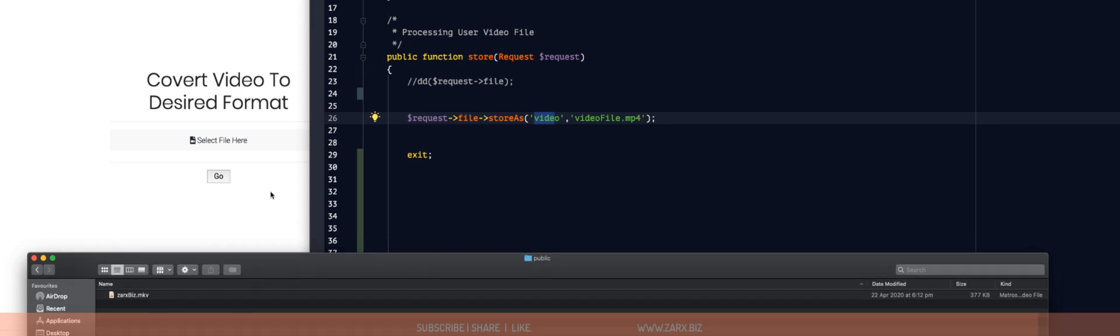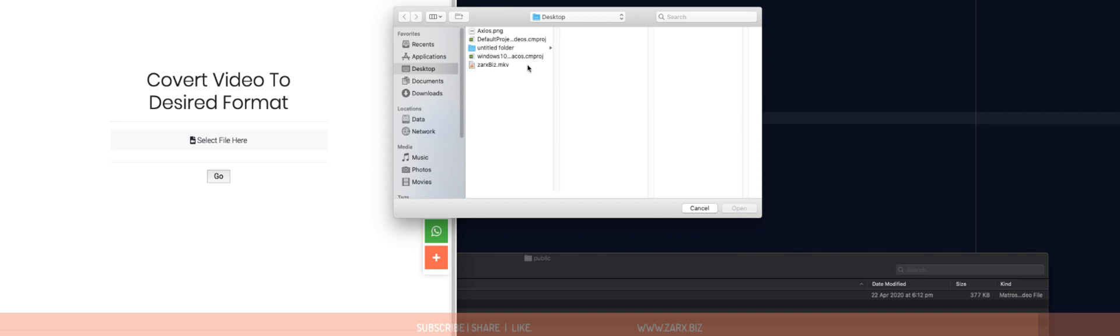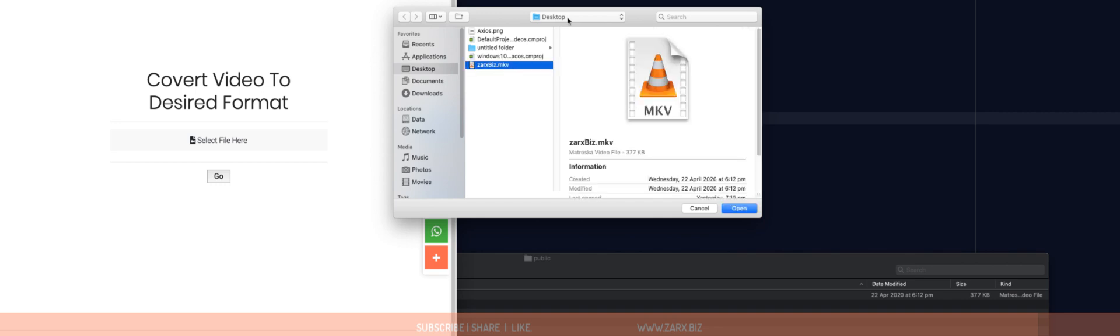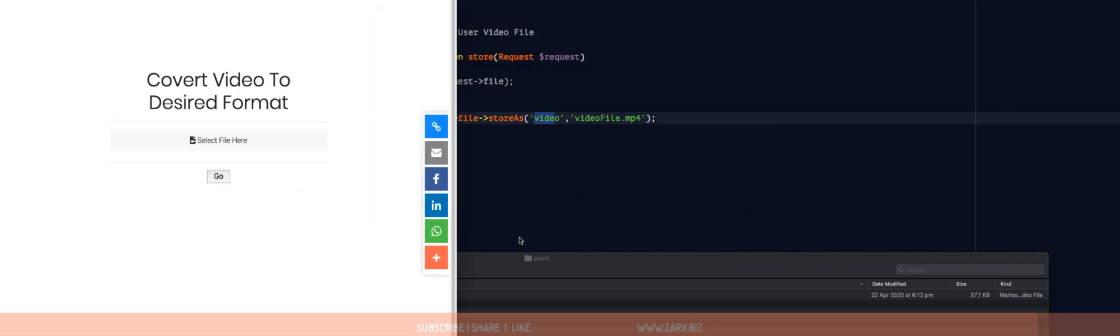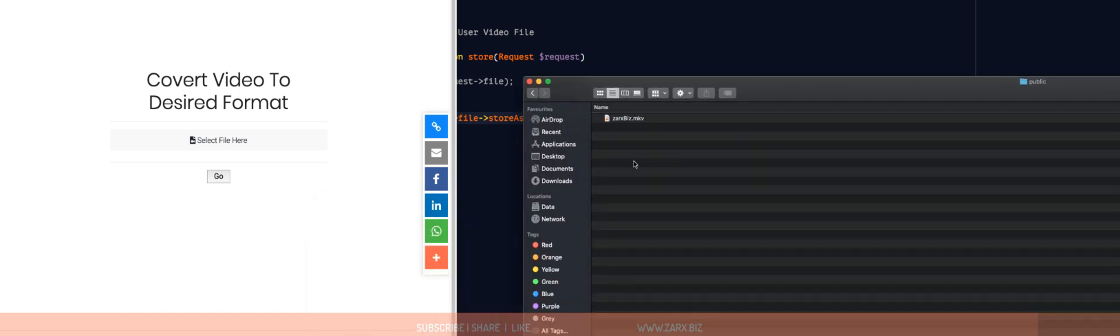What I do, I simply select this file from the desktop. It's a video file. And I click here.